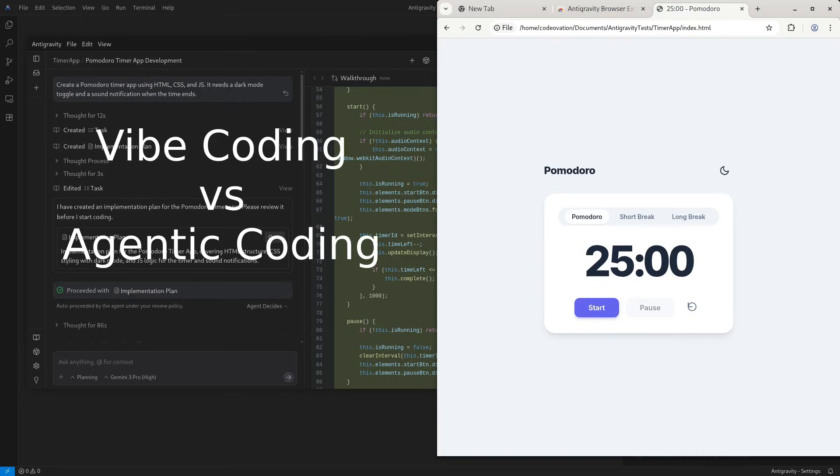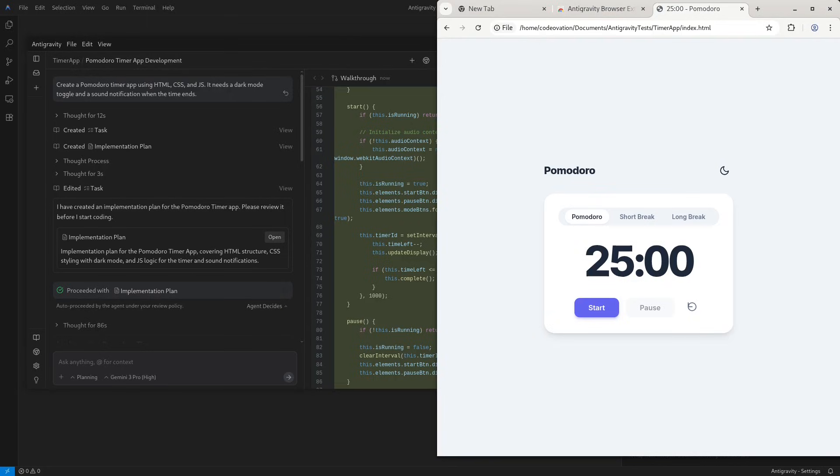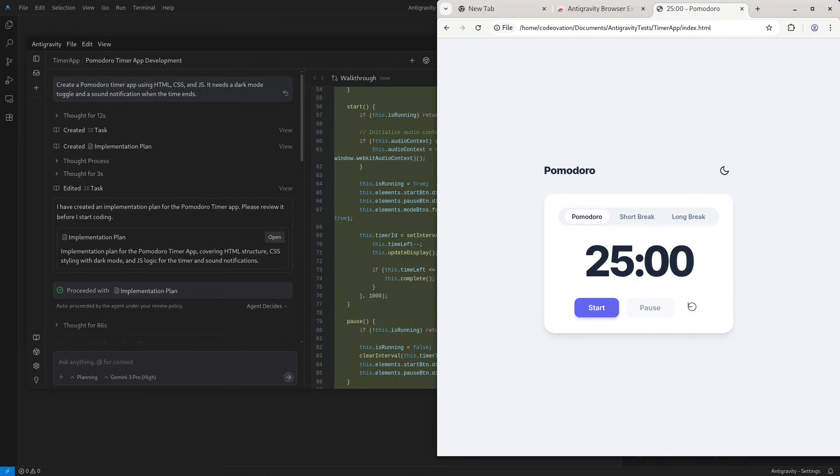Next reason is vibe coding versus agentic coding. The CLI is great for vibe coding - asking quick questions and going on with the code. However, Anti-gravity is for agentic coding, doing the work. You're not doing the work, the agents are doing the work. In vibe coding, you're doing the work but taking help from the AI. But now in Anti-gravity, you're delegating the work to the agent. And the Anti-gravity agent is simply more powerful than the Gemini CLI.